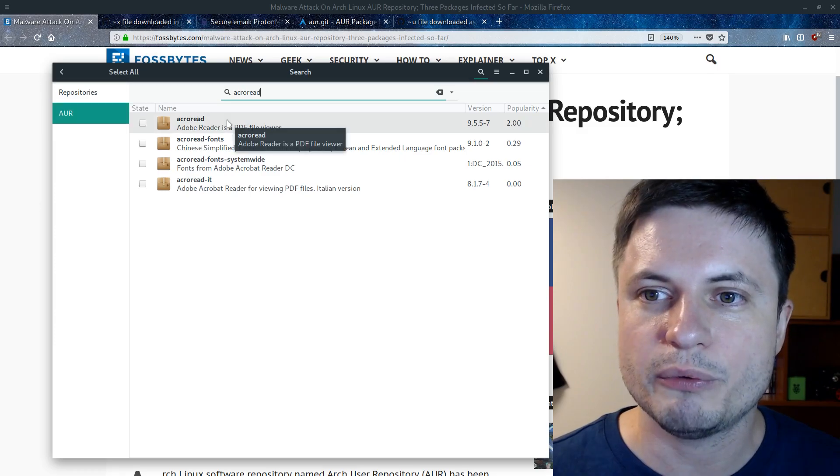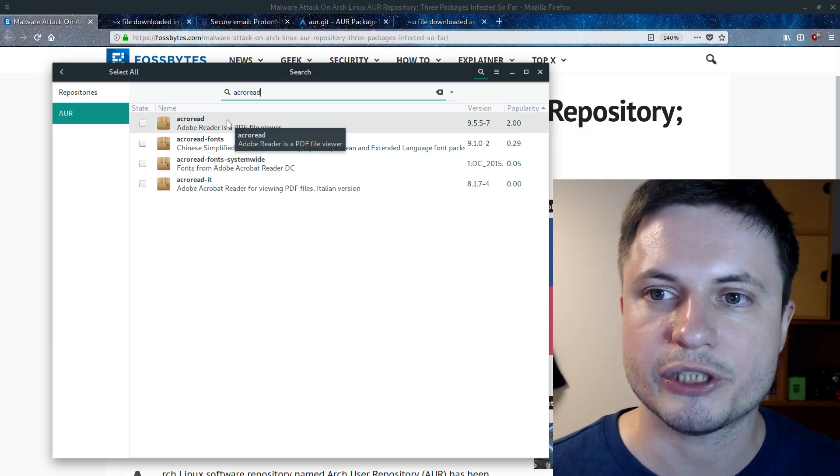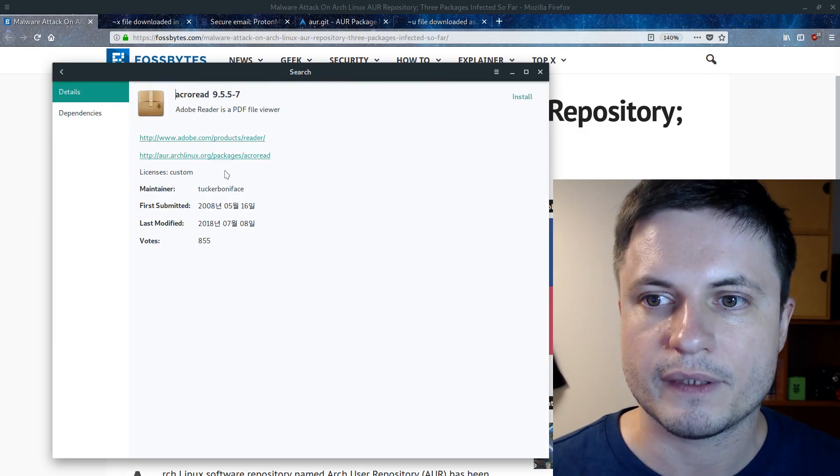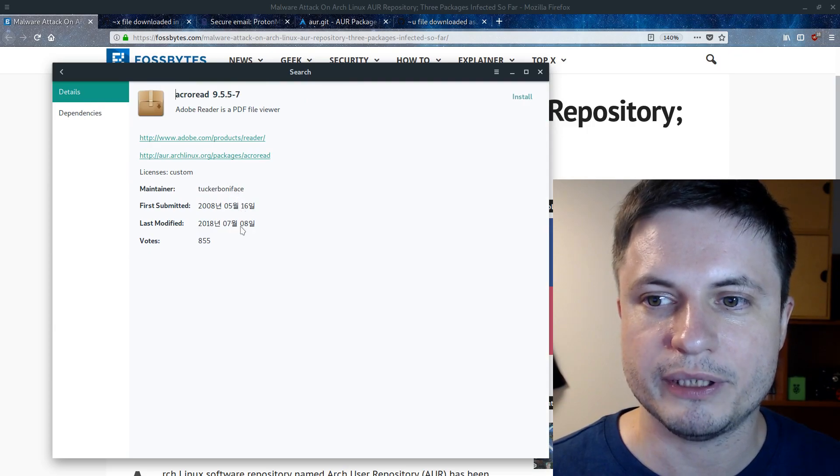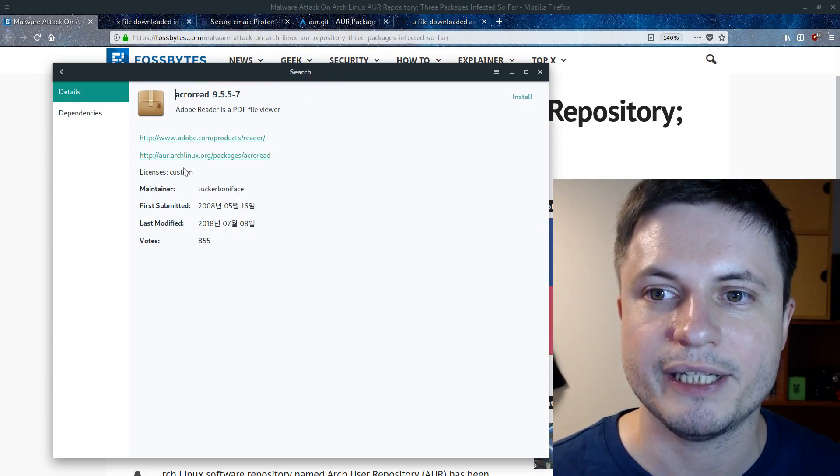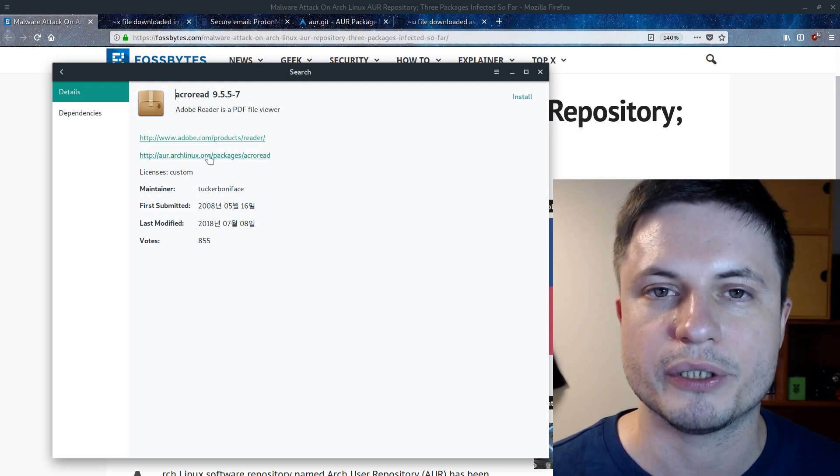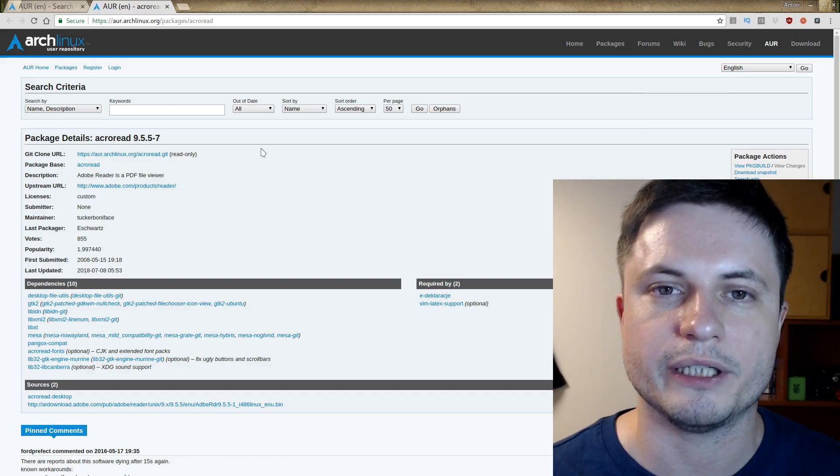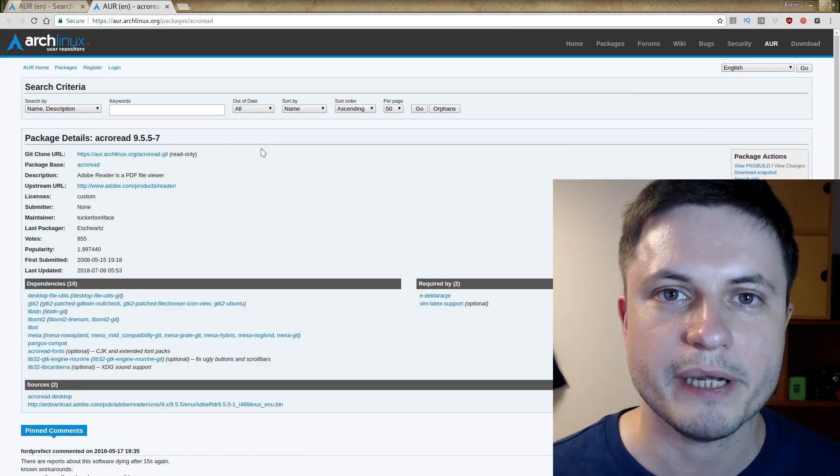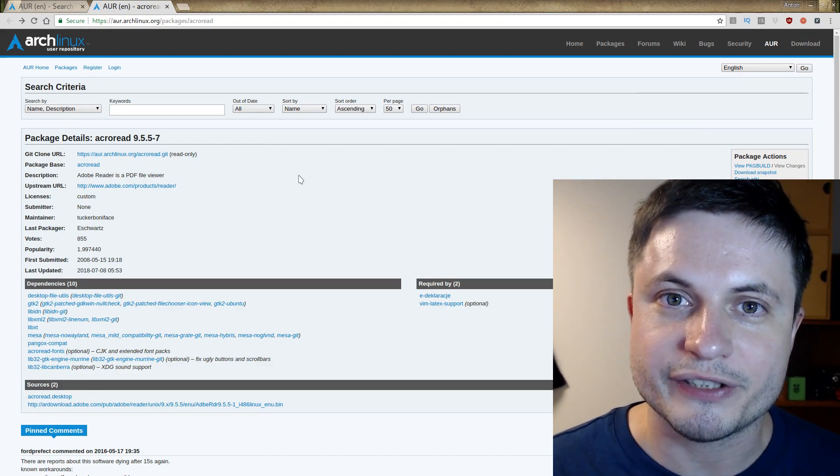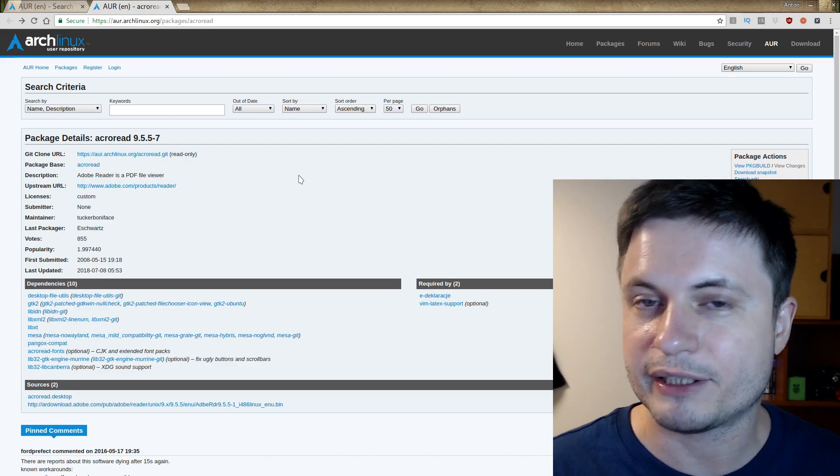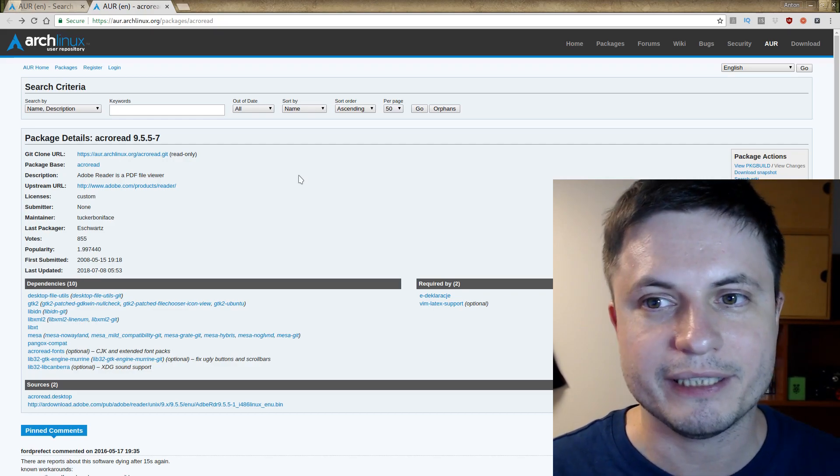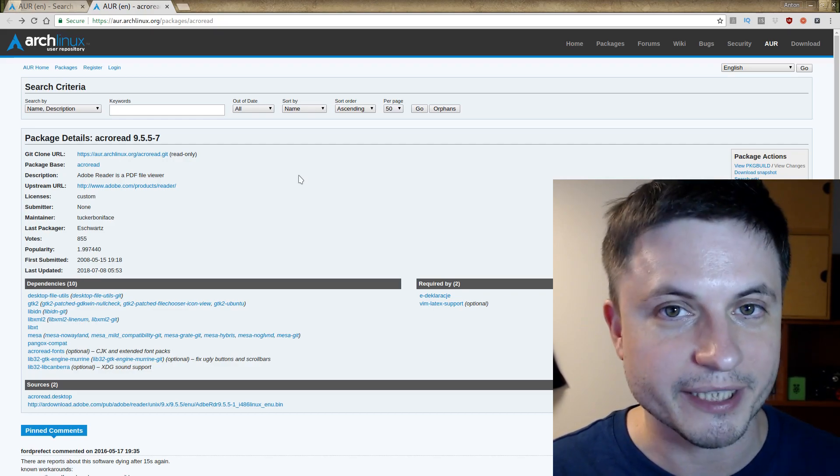And right here we have this package called AcroRead. So you can actually right click on it and go into details and find a little bit about its last modification and also how many votes it had and then find the actual site where you can locate this. Or in other words, find more information about the actual package. But this particular package is actually just fine. As a matter of fact, the person who has been maintaining it didn't really do anything bad.